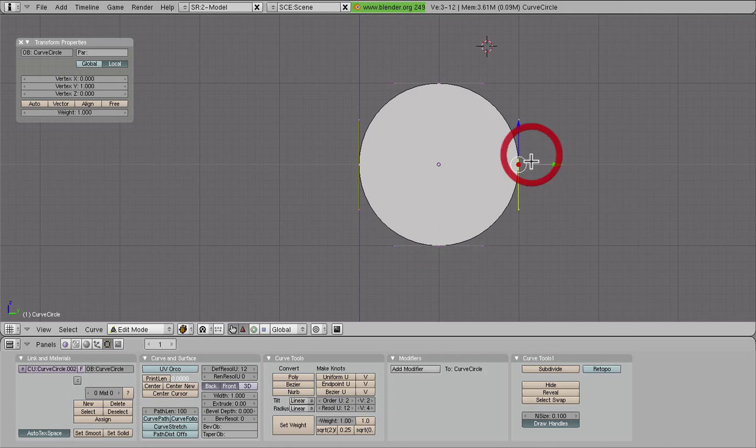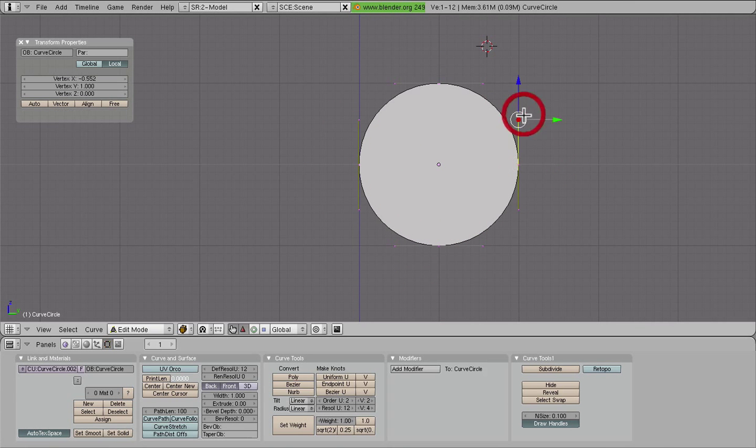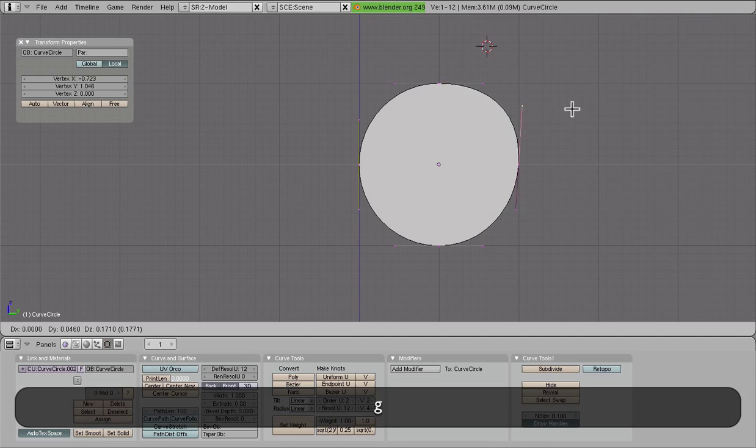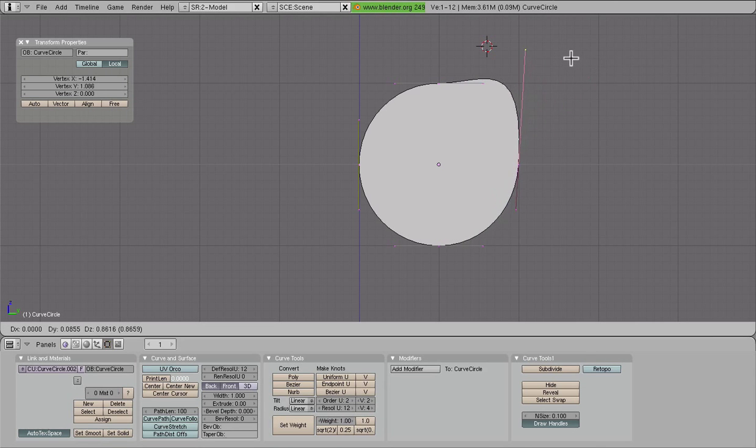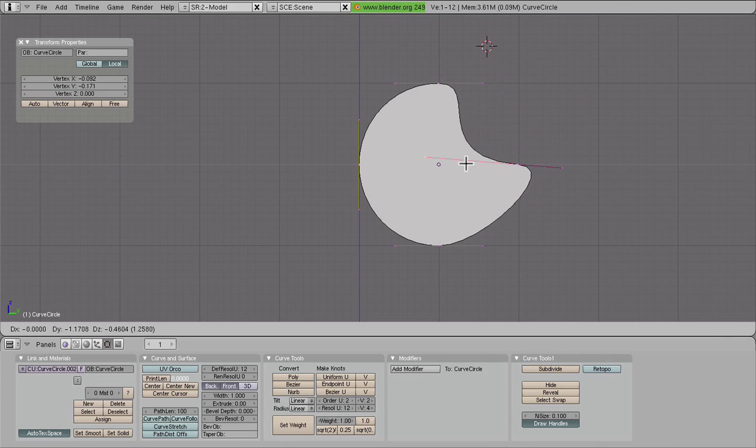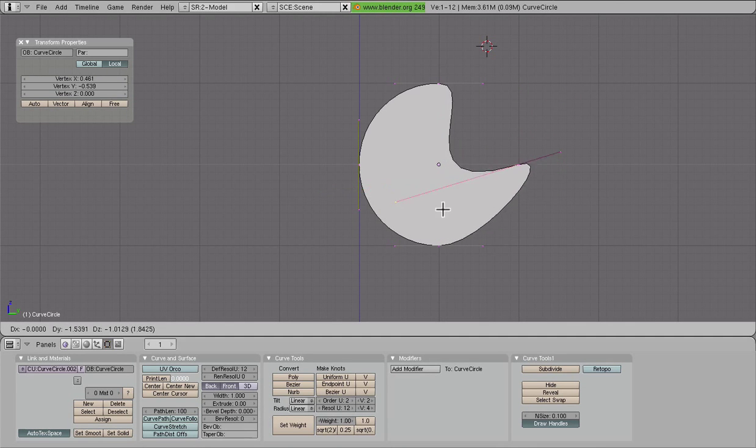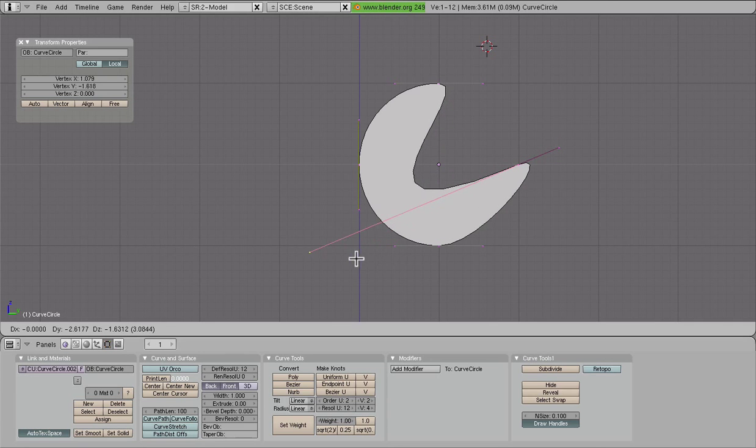And the way the curve is controlled is by these little modifiers so that we can stretch out and really do some really funky things with. So you can make really fun shapes with this.